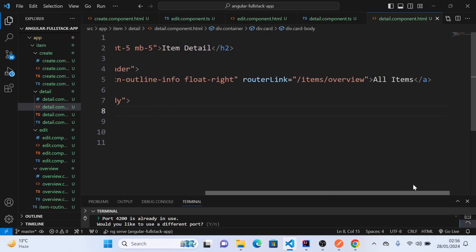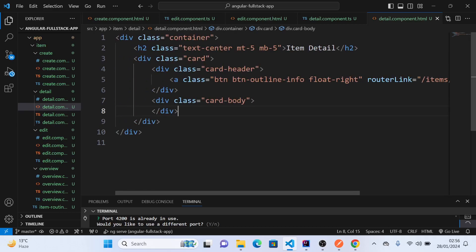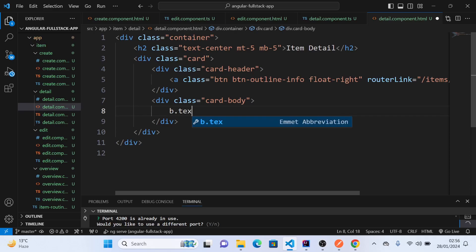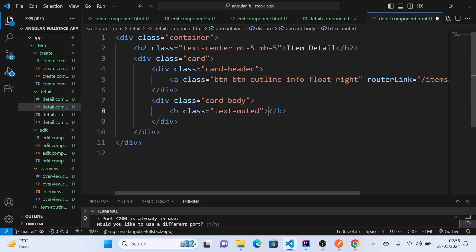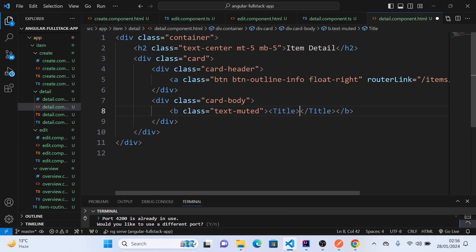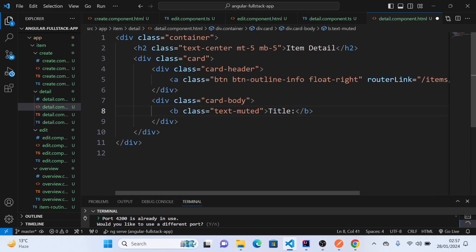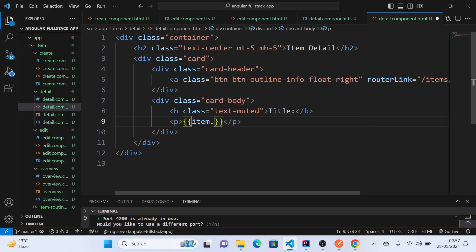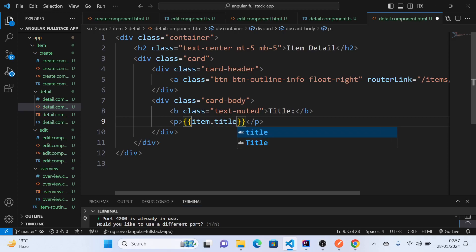Now in the card body we need to add some markup to show the details. Here we'll have the b tag with the class of text-muted, that's coming from bootstrap class, and we'll say title. Then we'll use a paragraph with interpolation item.title.